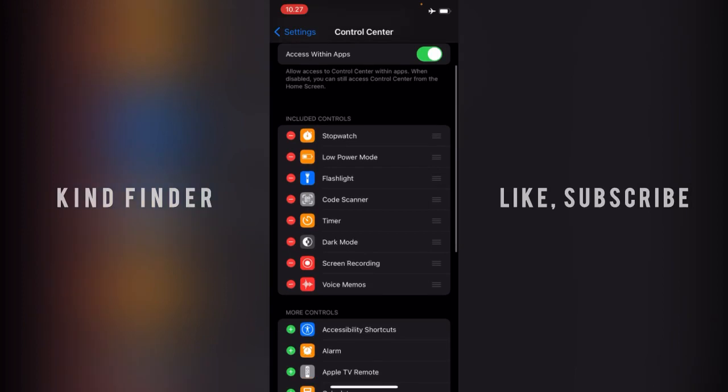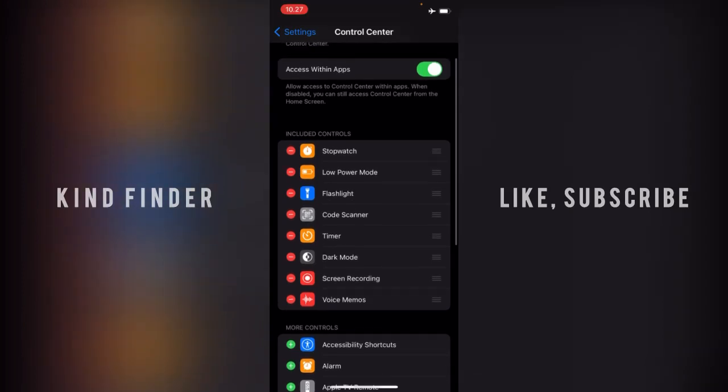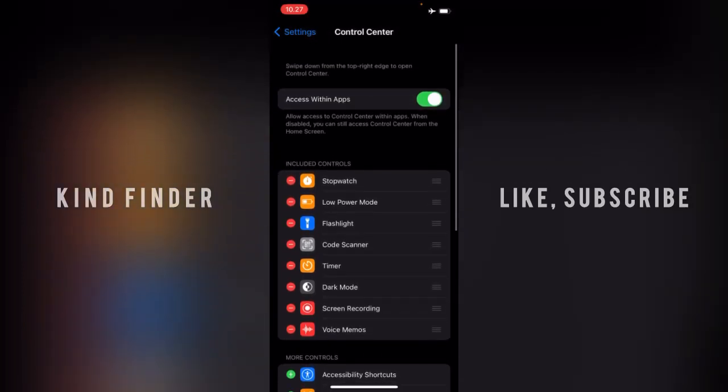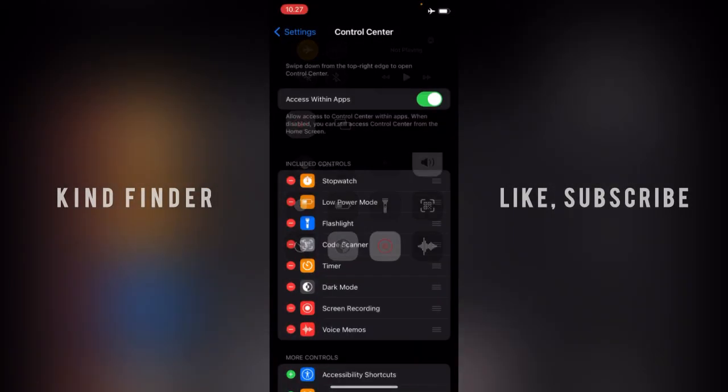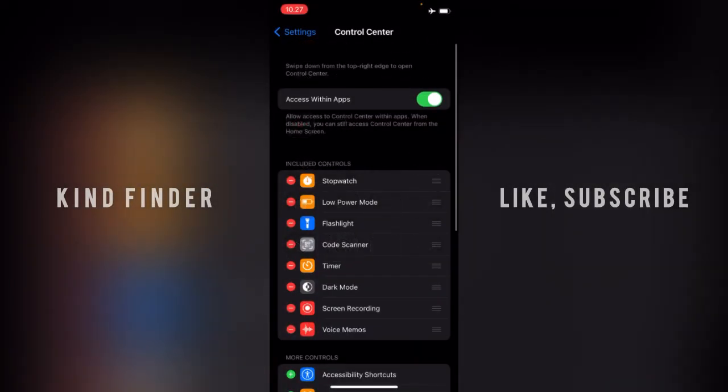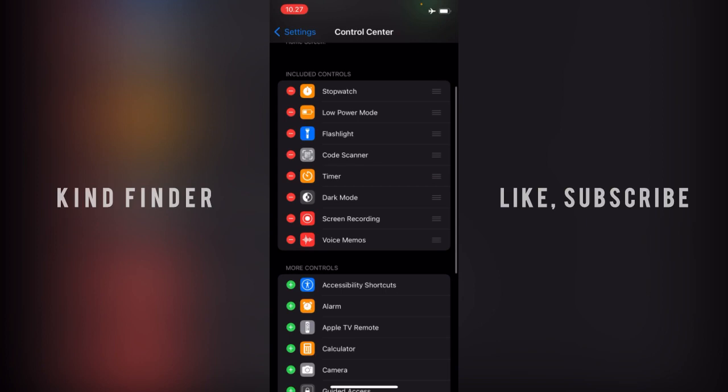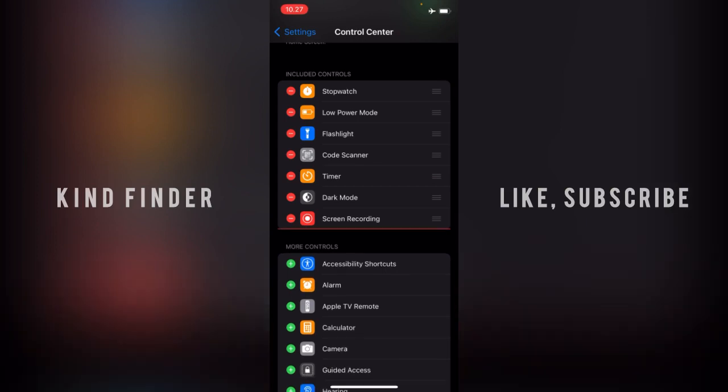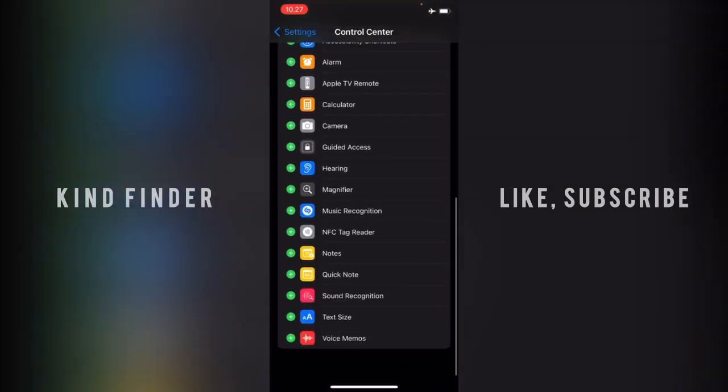And right here you can see included controls and more controls. Included controls means that these are the settings or controls that have been added to your control center. And make sure that you have added voice memo. Let's say now I remove that and make sure that you can check that here.